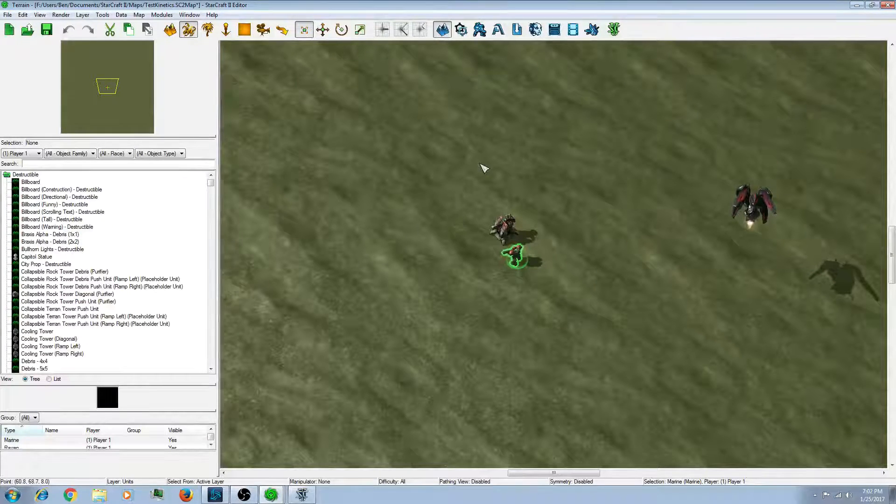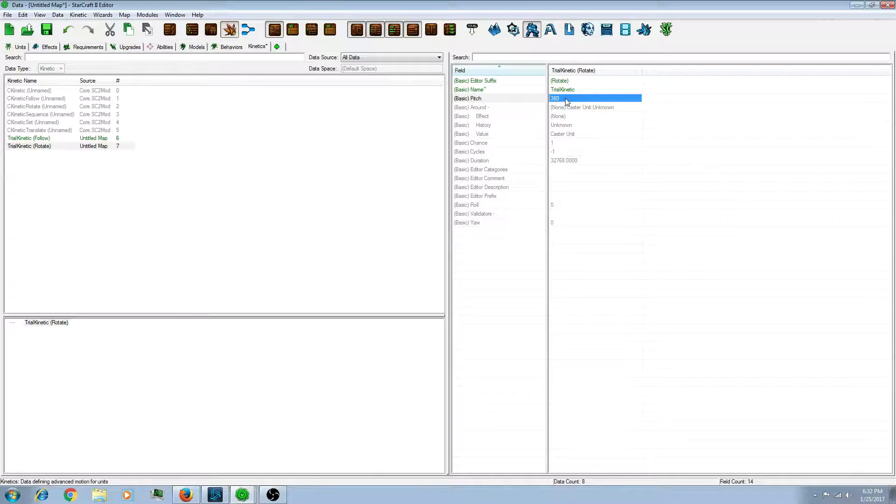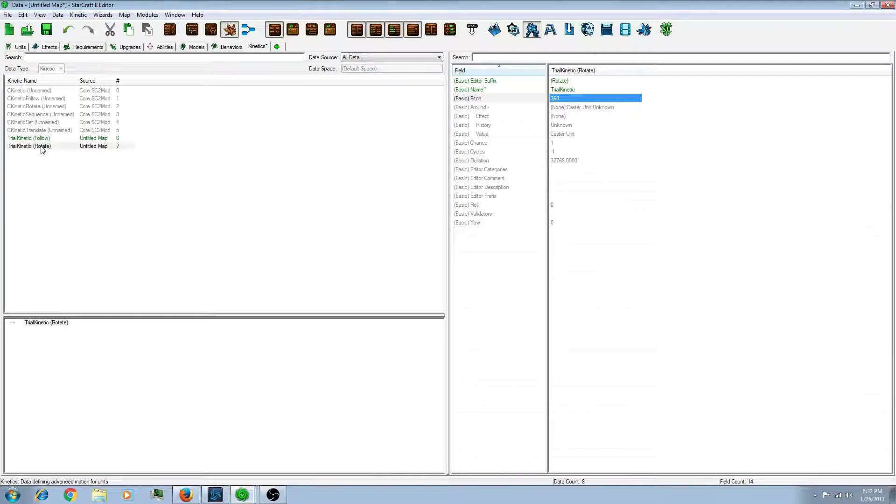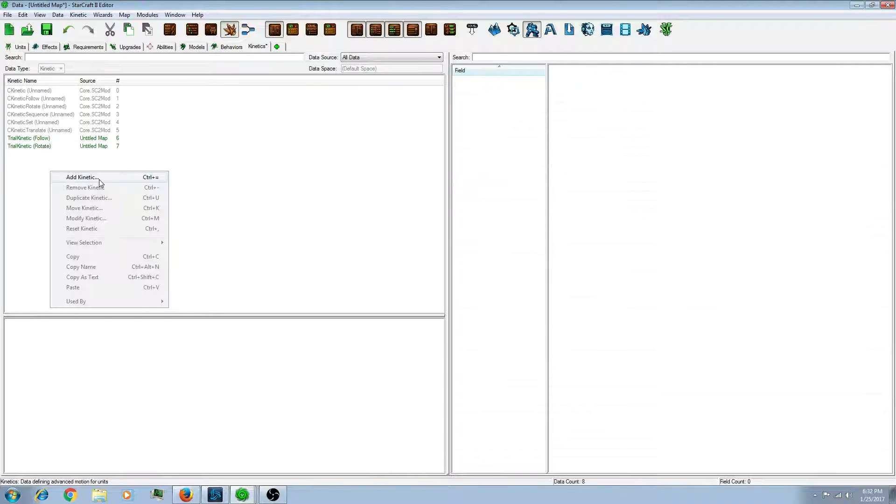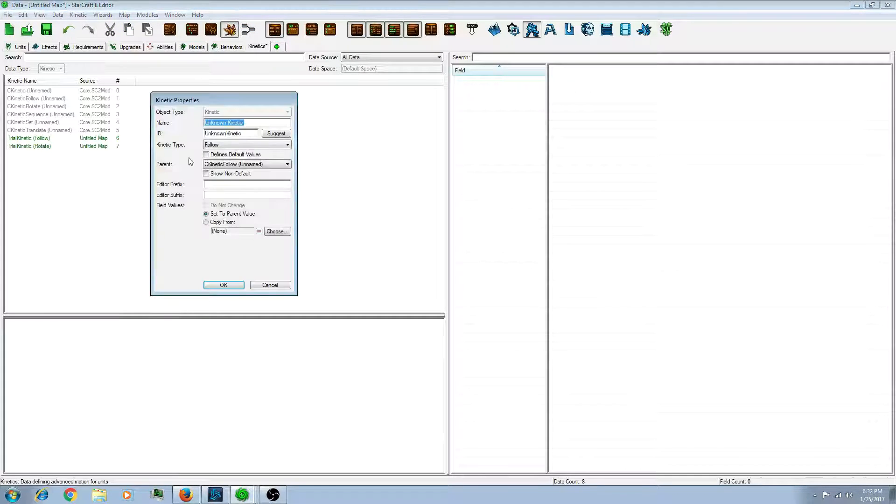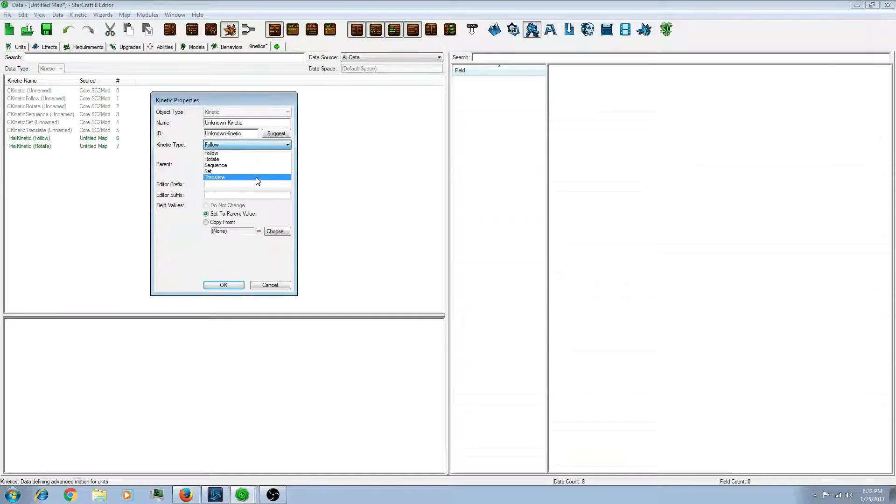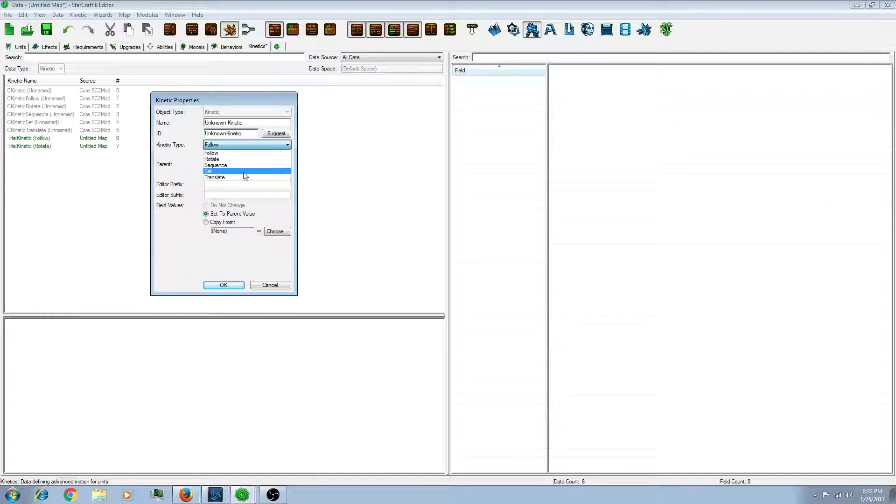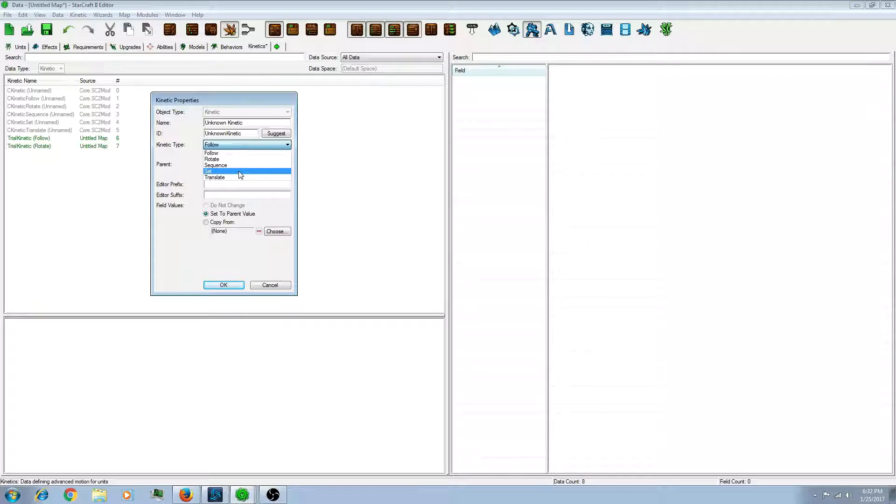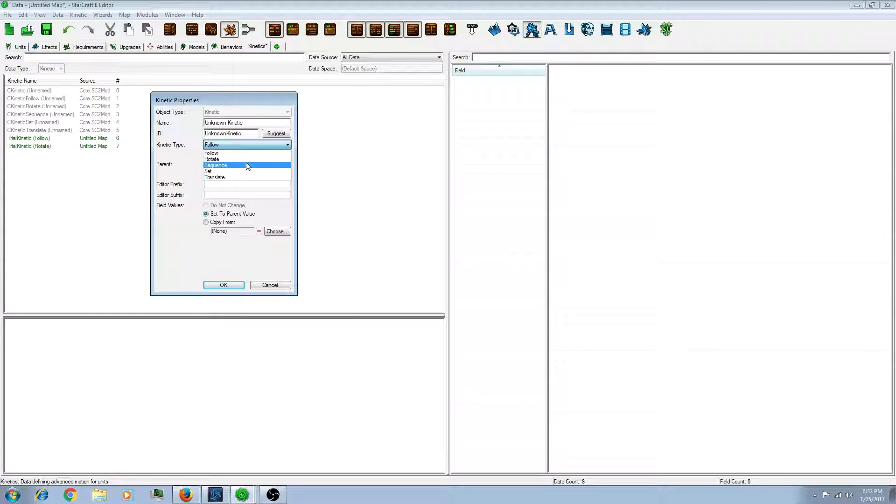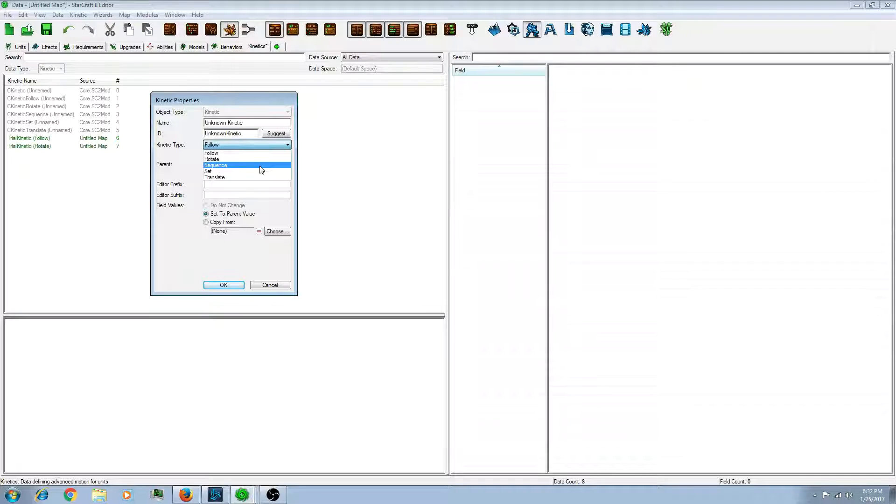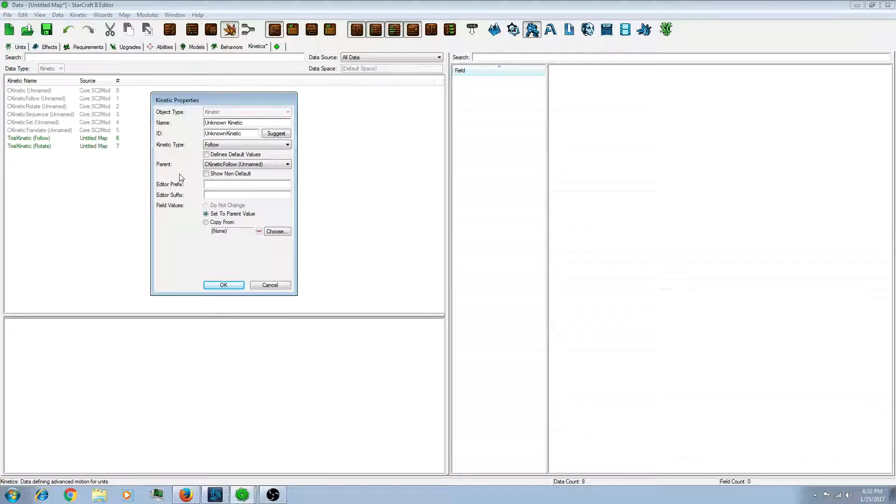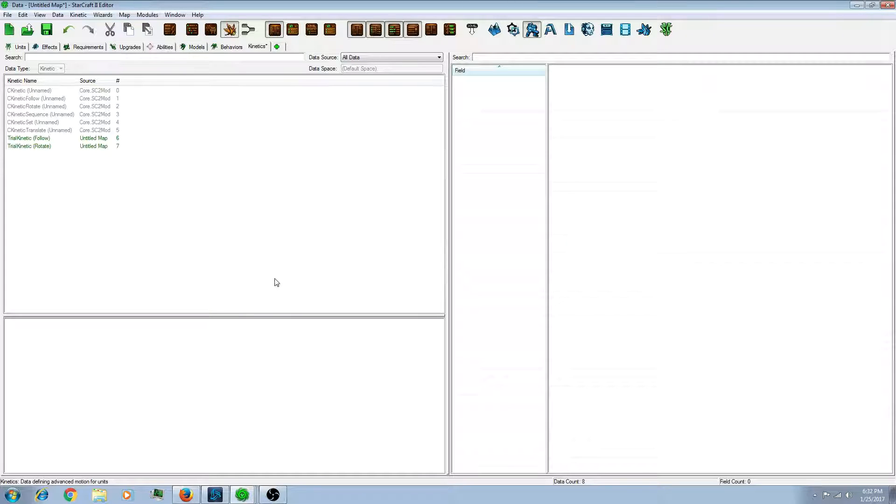So now that we have that. So if you would like to add more, there's also translate, which is moving side to side. You can also set and have multiple kinetics be applied. There's a sequence if you want certain things to happen in certain order. You can play around with those if you want. But for this example, I'm just going to stick with these two simple ones.